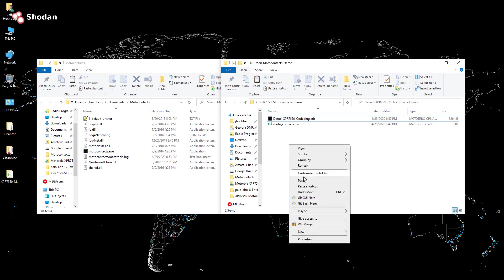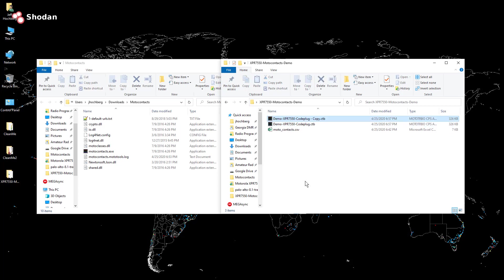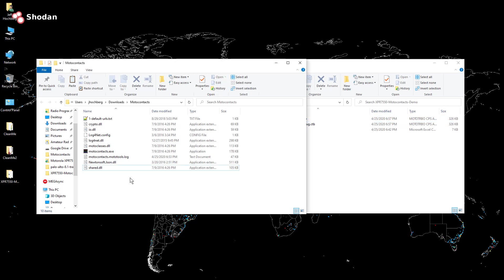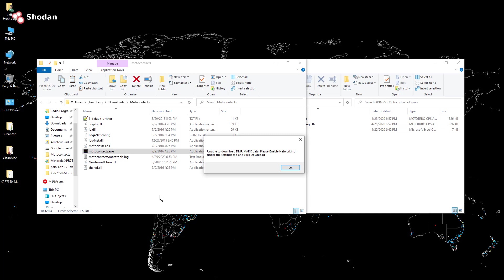I'm going to make a backup copy of it. I'm going to rename it to moto contacts dash temp and save that. I move over to a folder where I have the moto contacts utility and I'm going to open it.